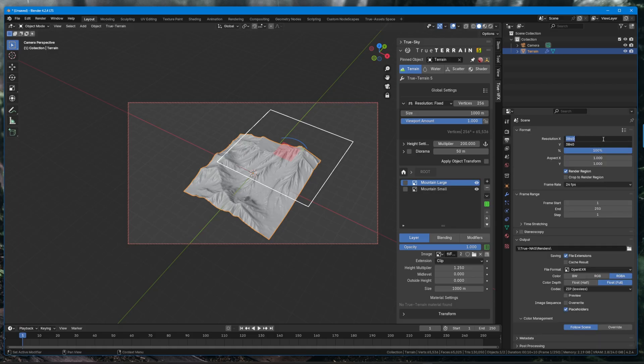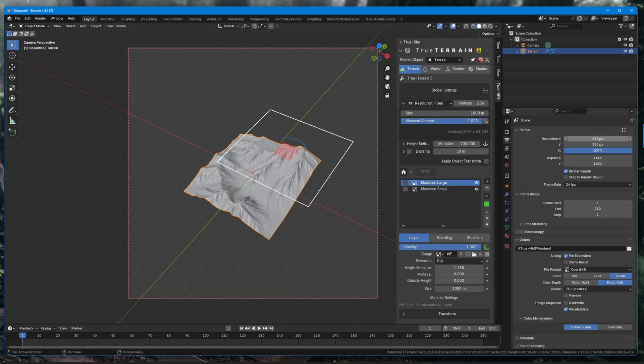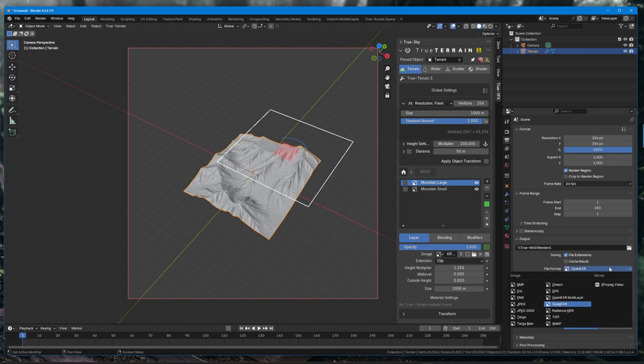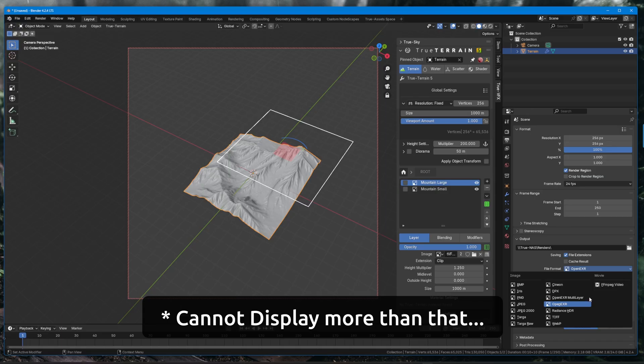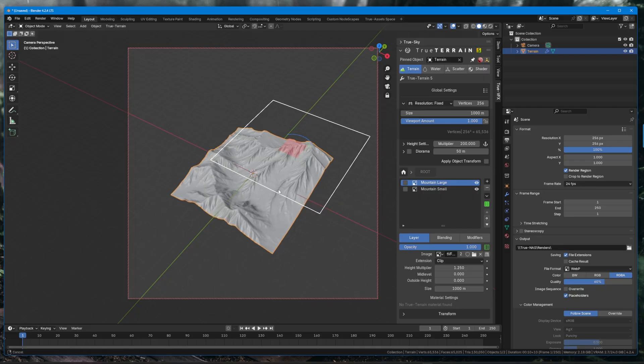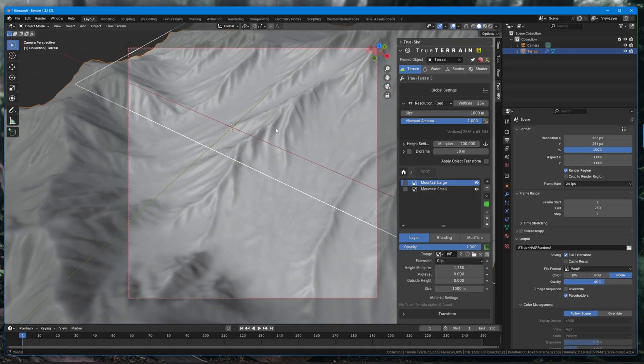We're going to go in here, we're going to set both of these to 256 because there is no need for it to be more. Blender's icon picker cannot support anything larger than that. And then we're going to change the image format just to WebP and make sure the quality is set to like 60 or something.